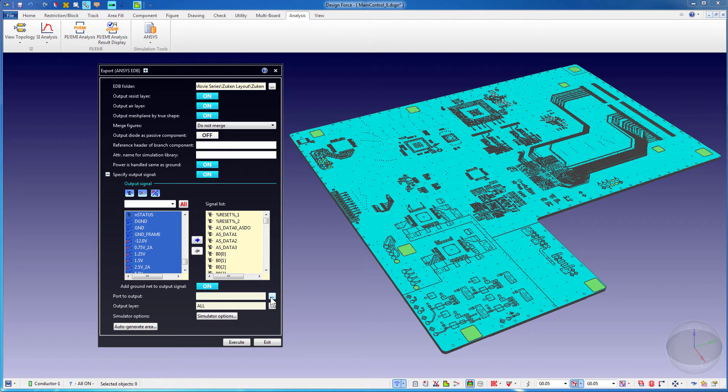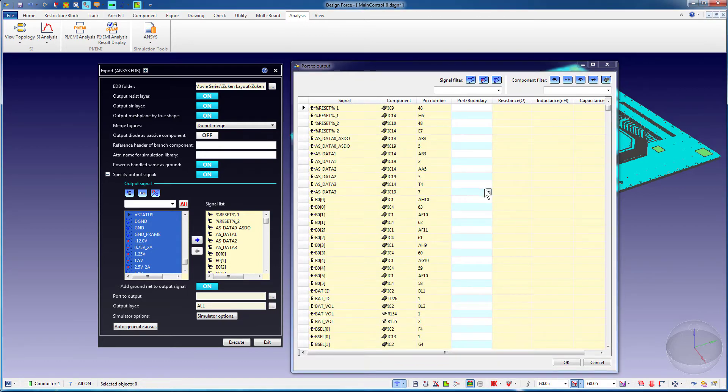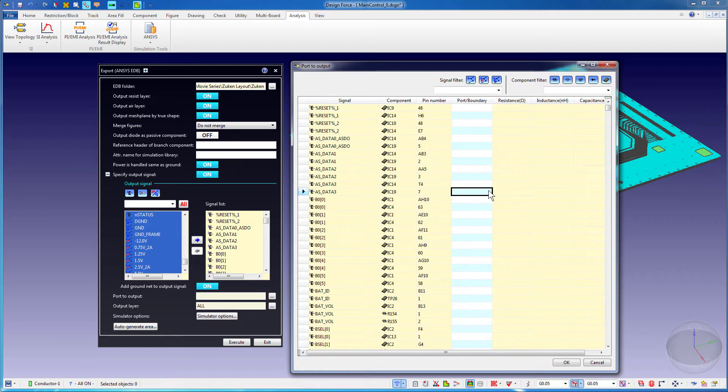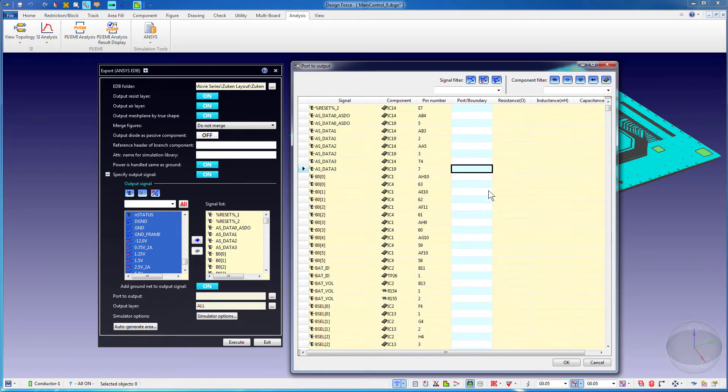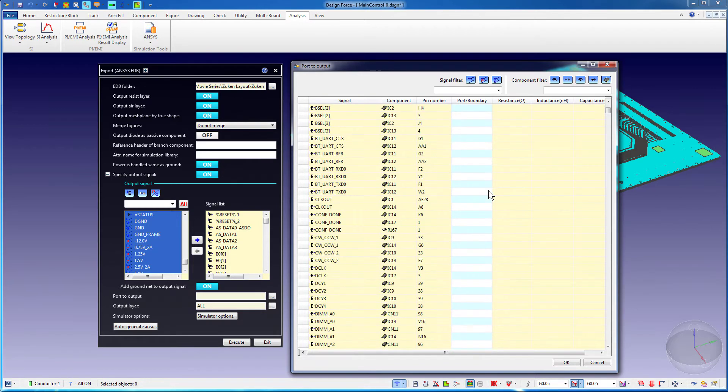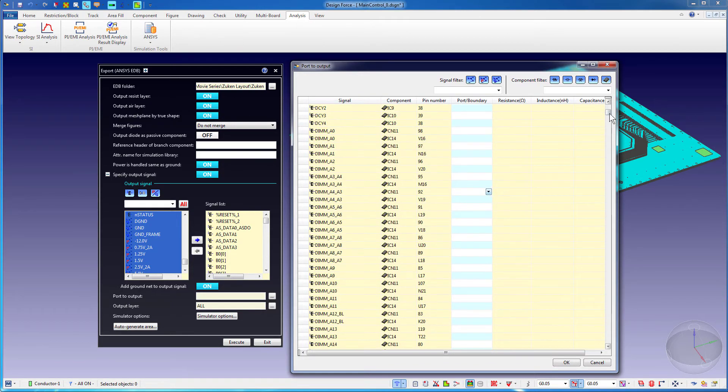Click the Port to output ellipsis. You can assign a port, a PEC boundary, or an RLC boundary to the specified terminal, and output the data to an EDB file.